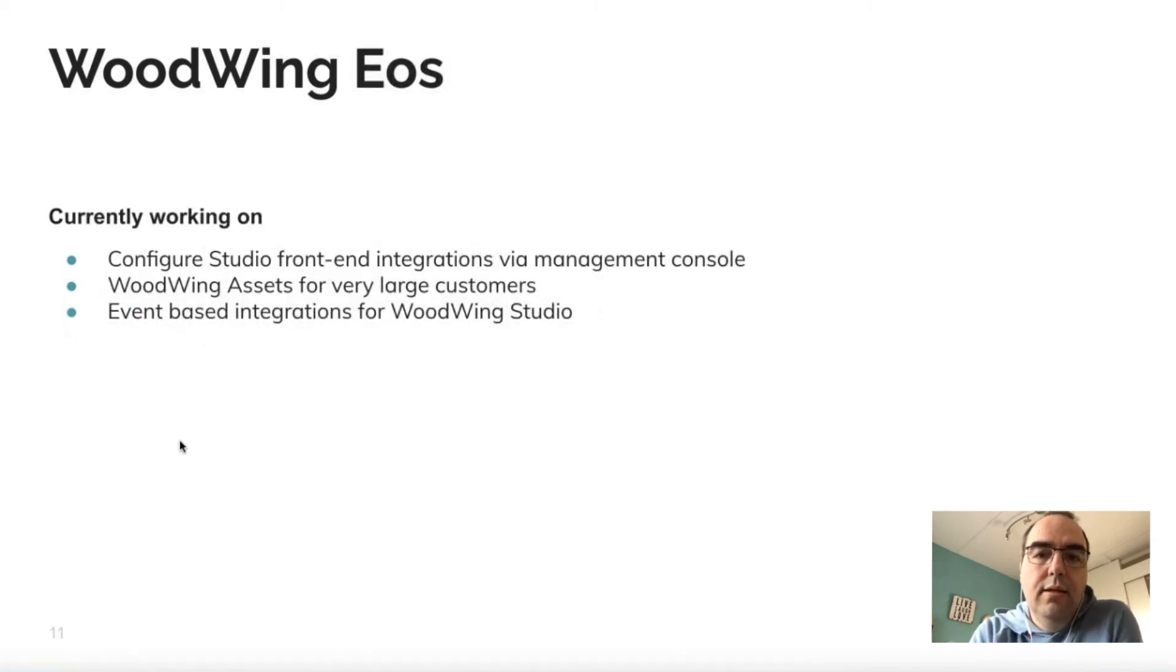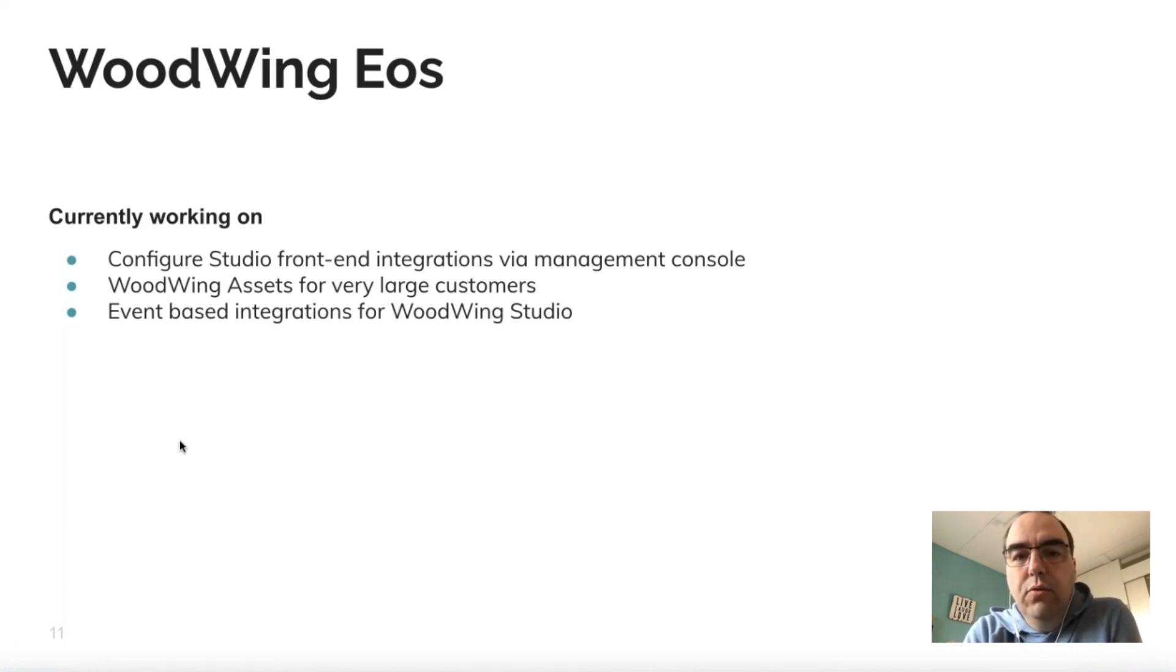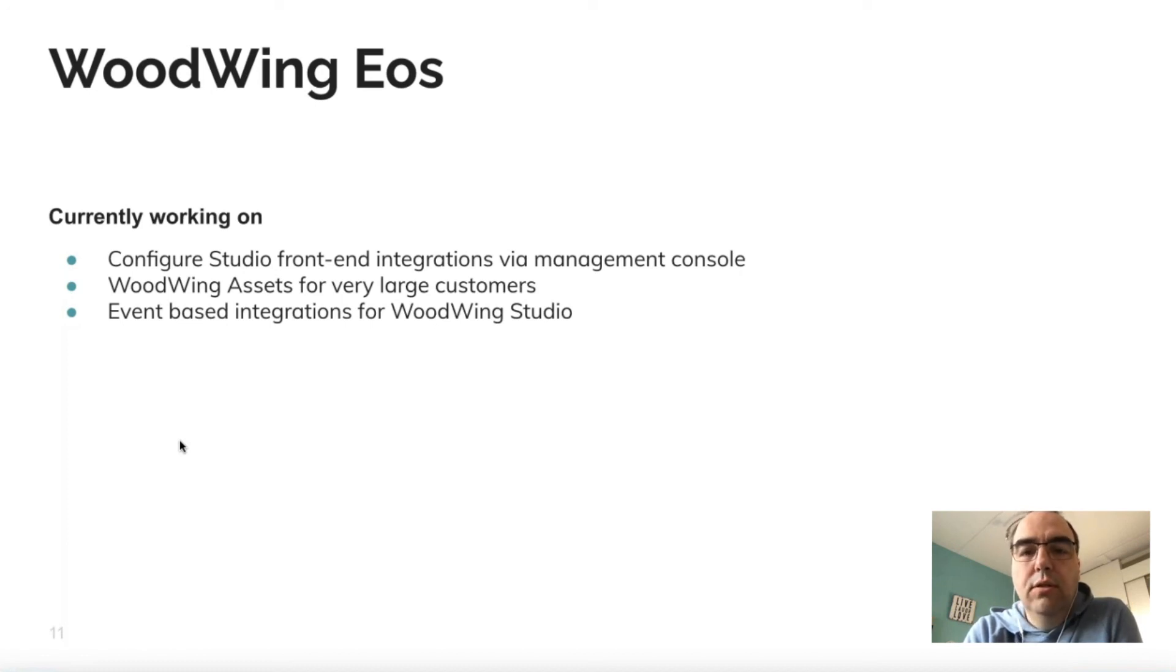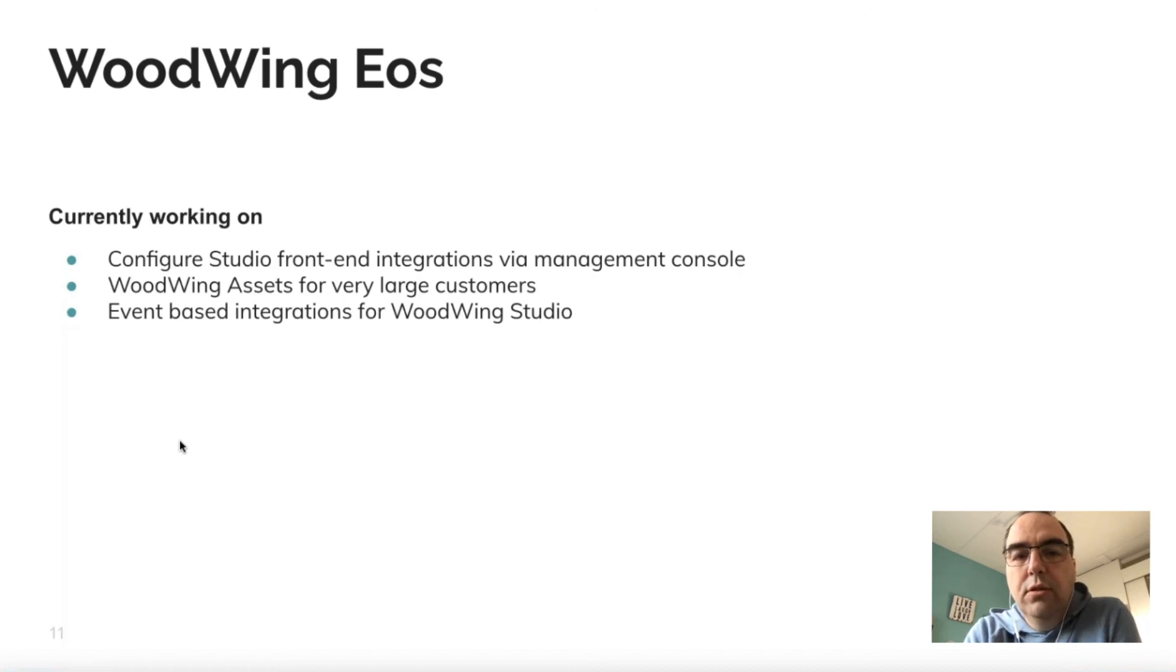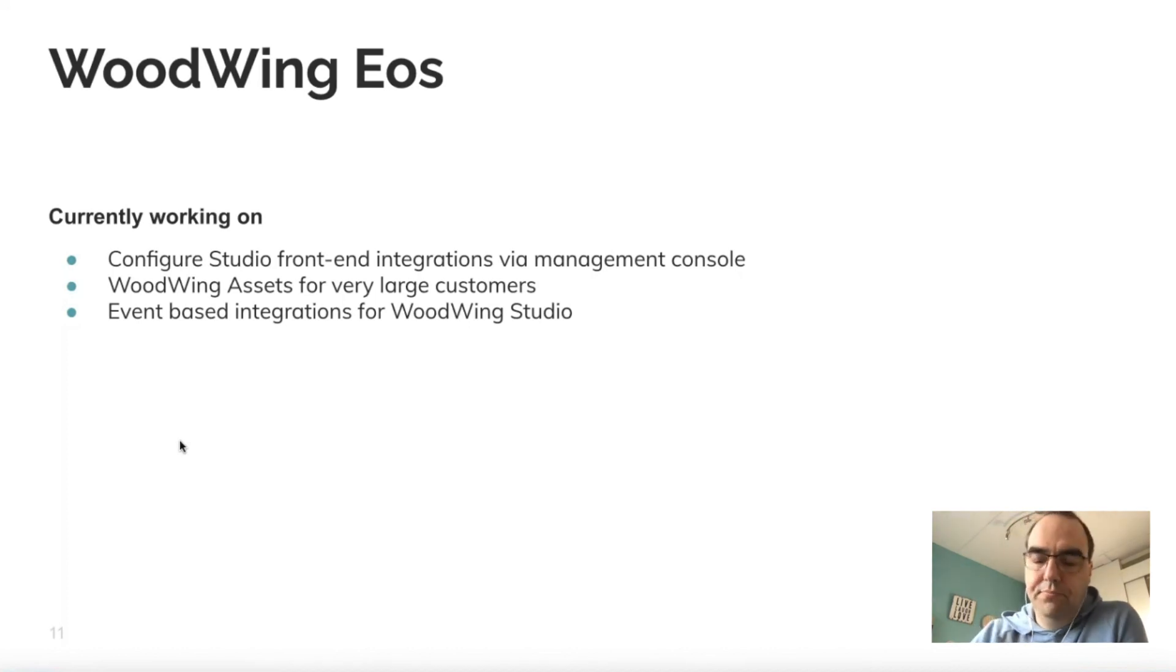For EOS, for Studio we are working on front-end integrations—also configuring them via the management console, similar to what I showed you for Assets. We're adding support for very large Assets customers, and we are working on event-based integrations for WoodWing Studio.